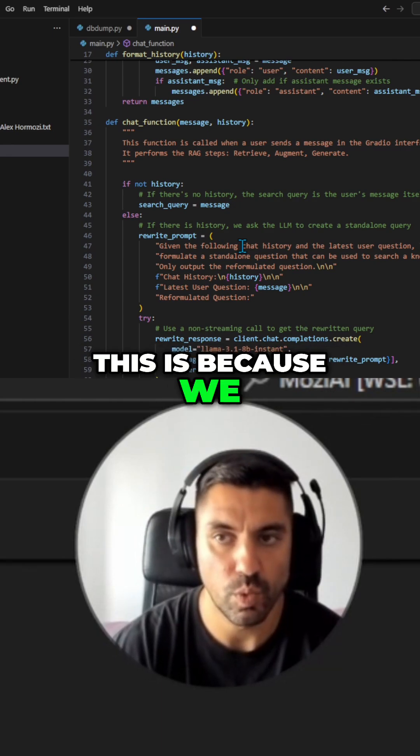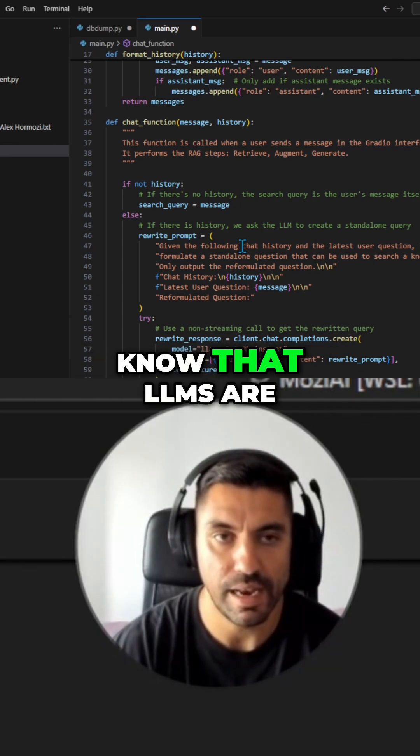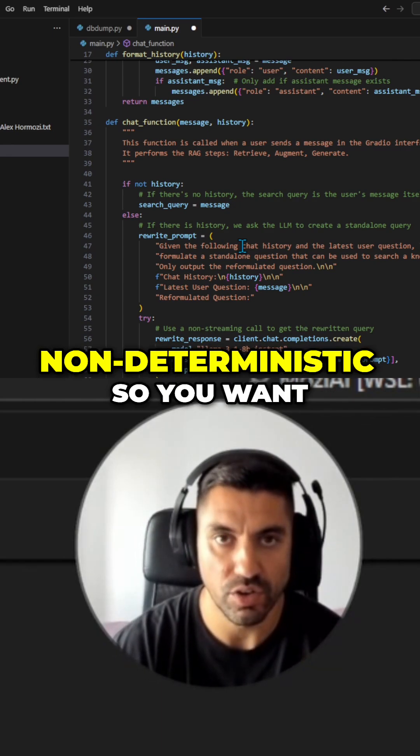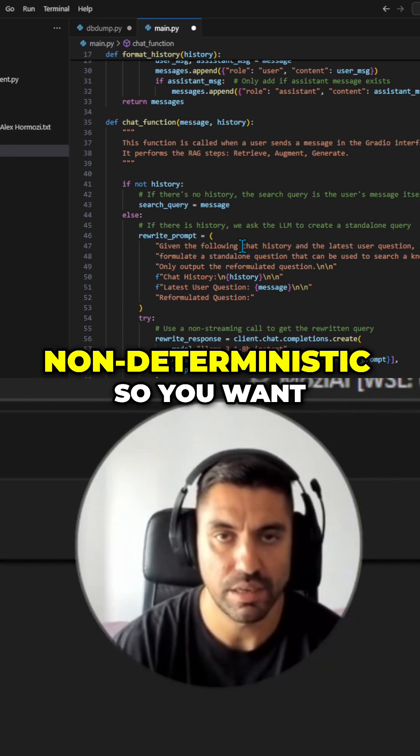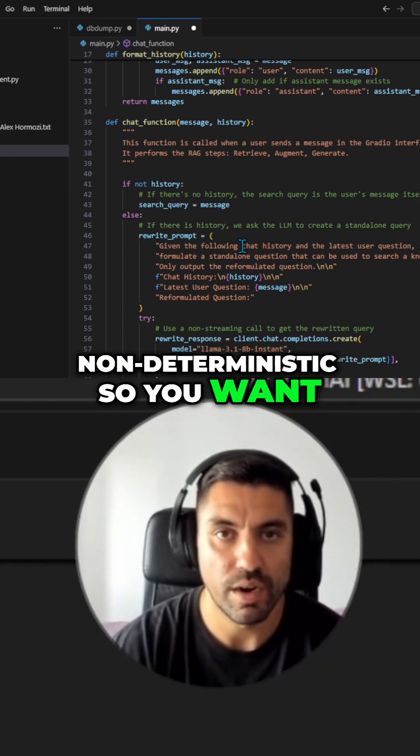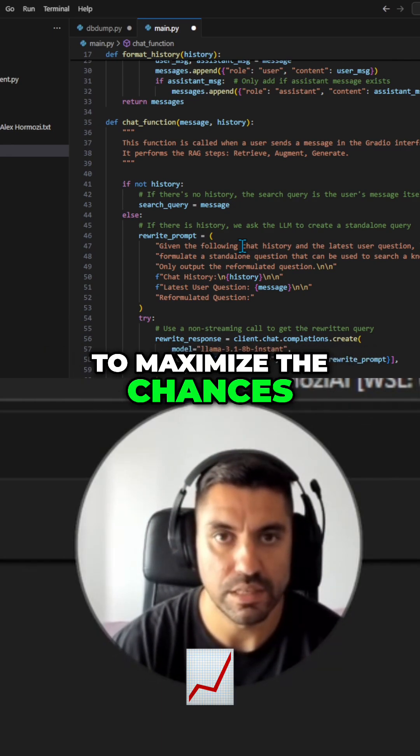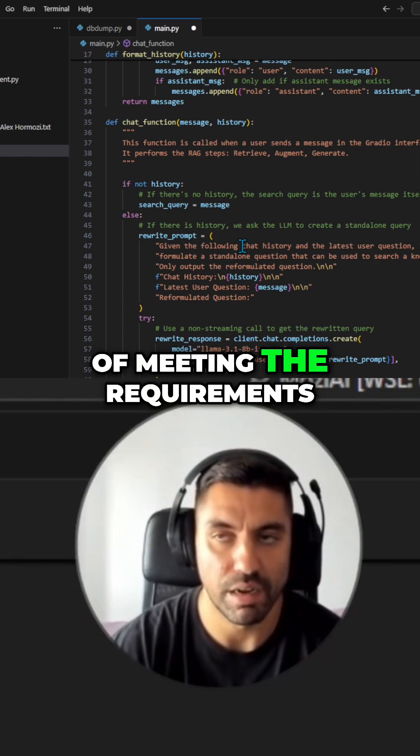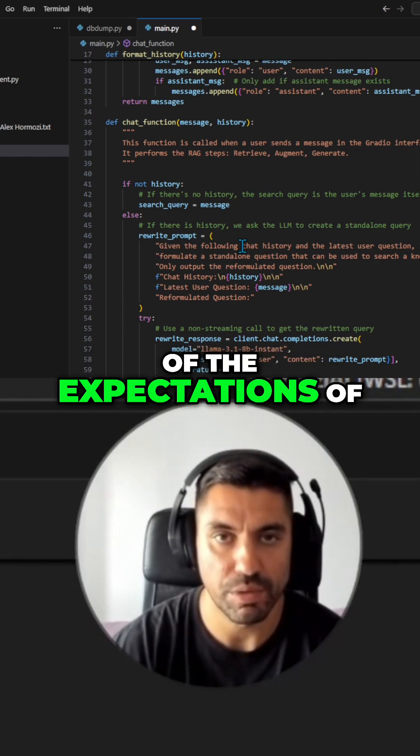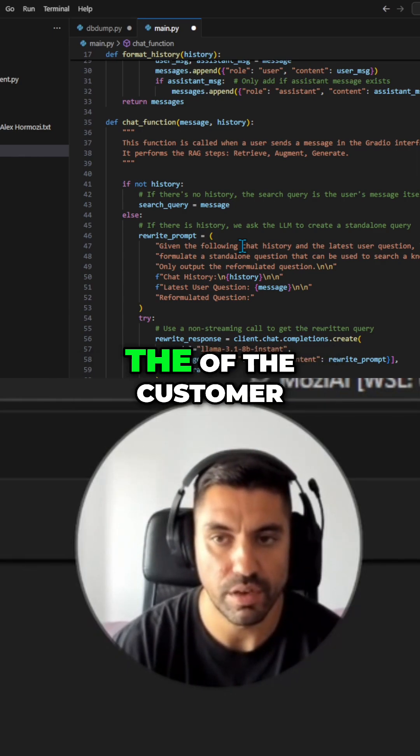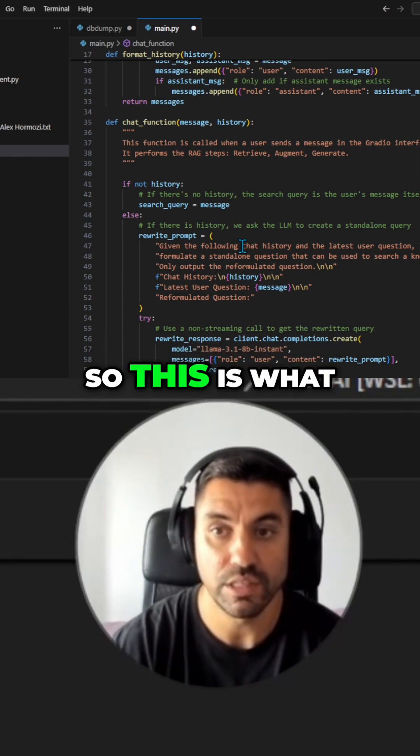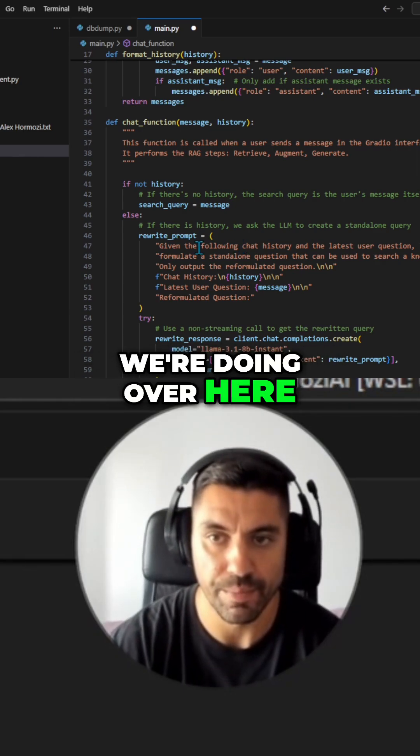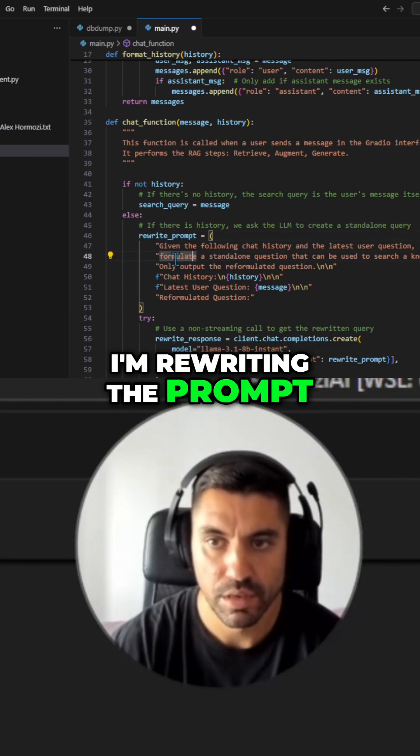And this is because we know that LLMs are non-deterministic, so you want to maximize the chances of meeting the requirements or the expectations of the customer. So this is what we're doing over here. I'm rewriting the prompt.